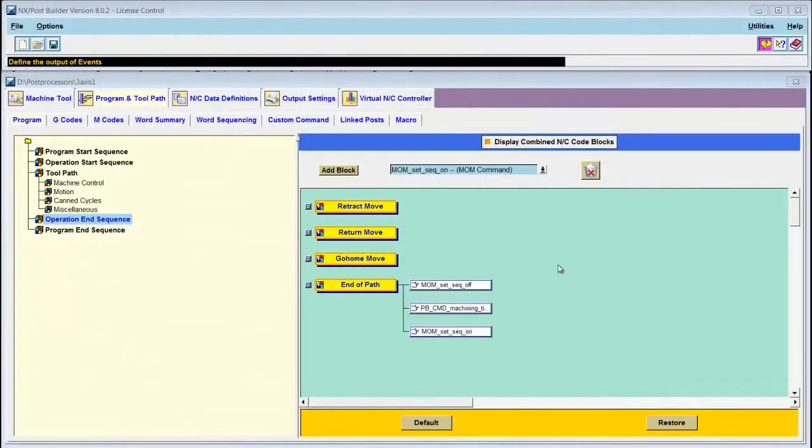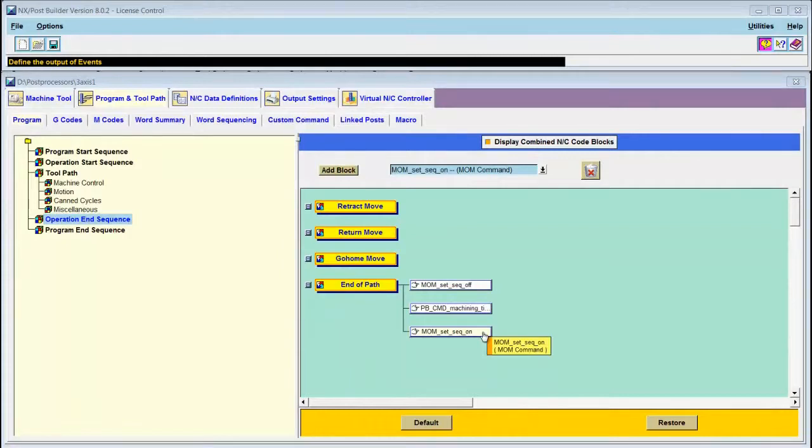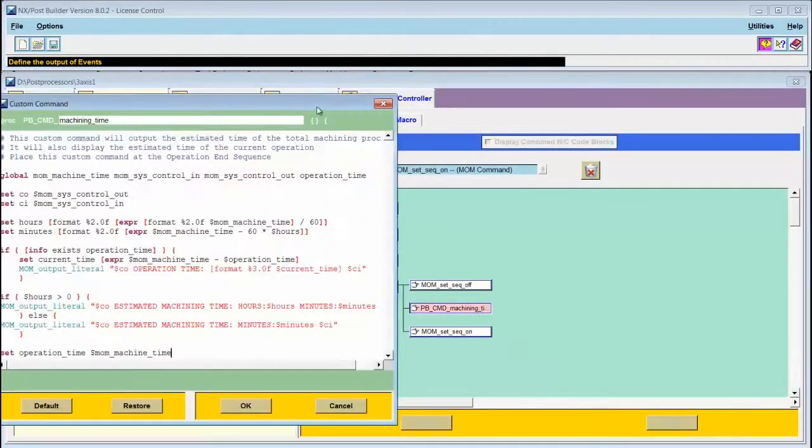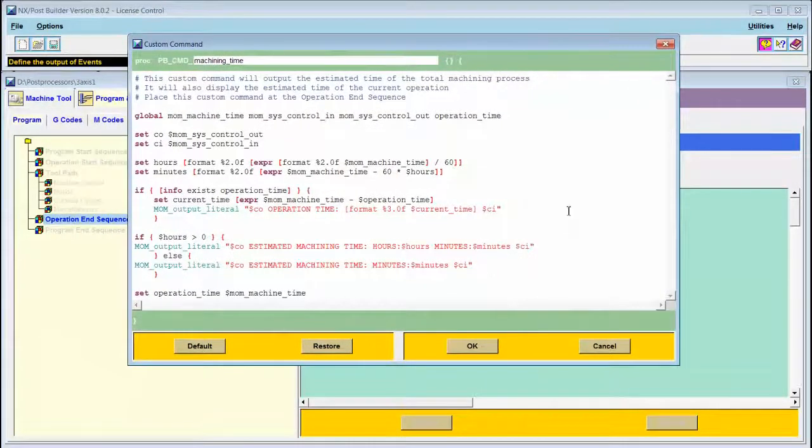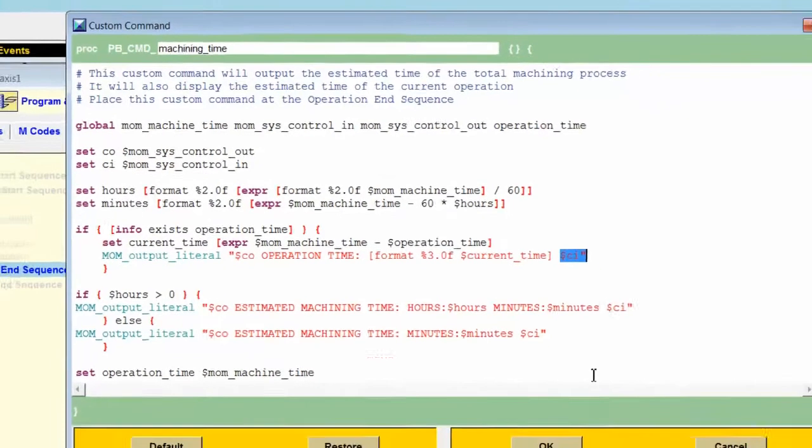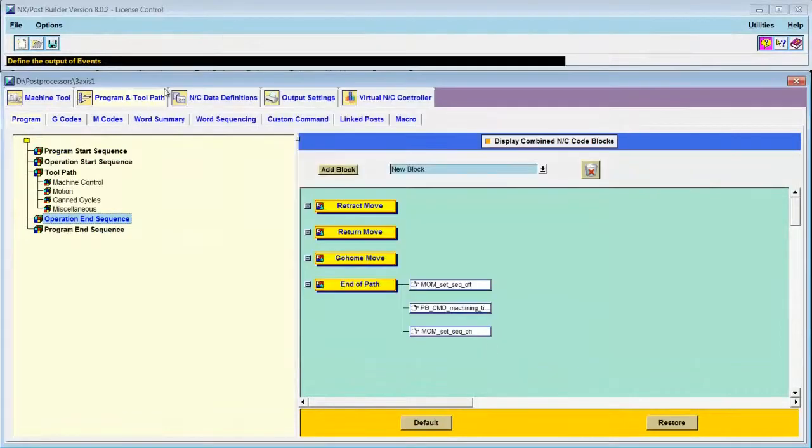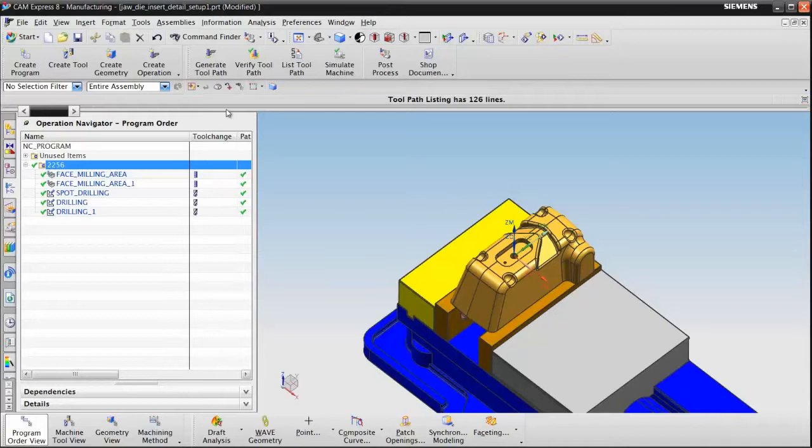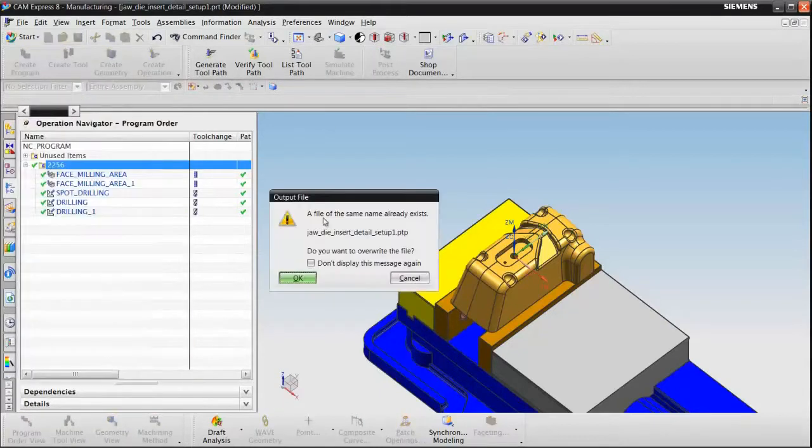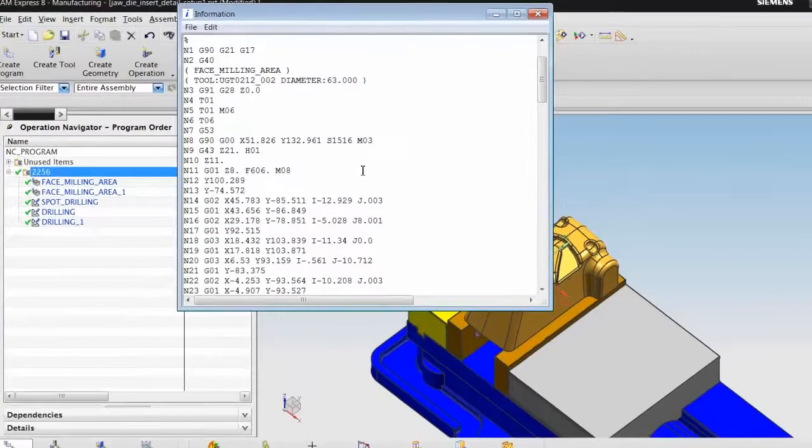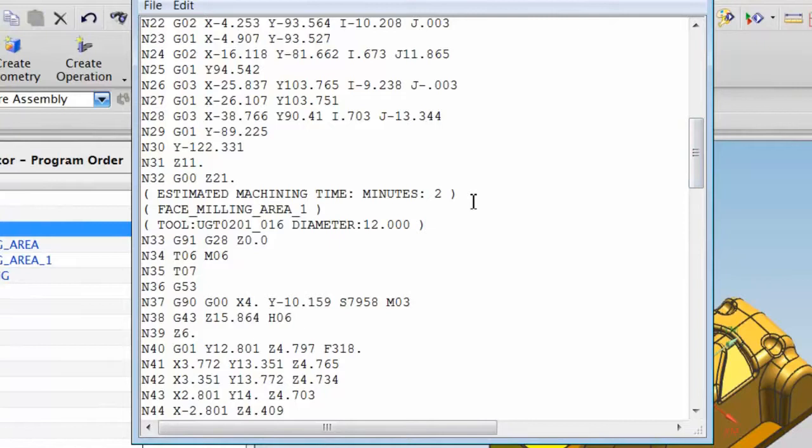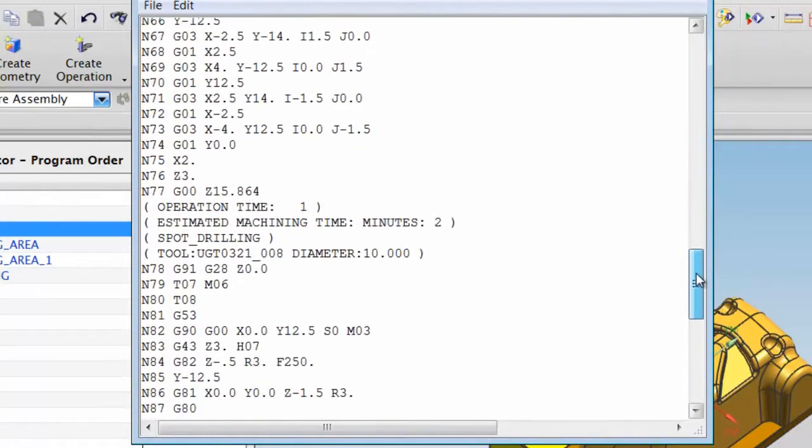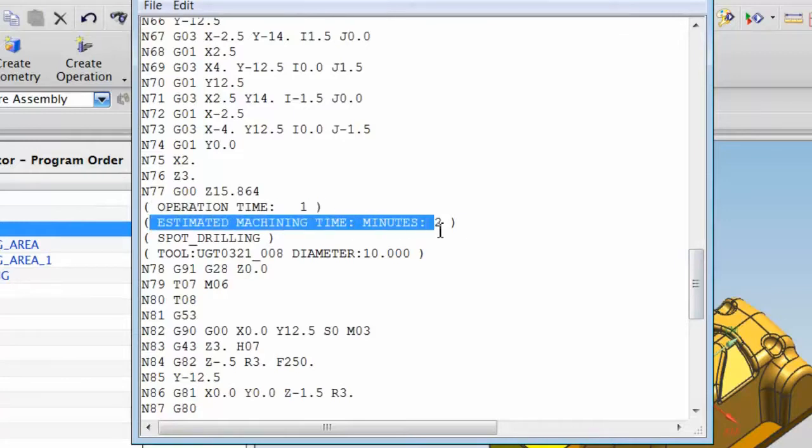I've paused the recording so that it won't take so much time to make these changes. I've added mom_set_sequence_off and mom_set_sequence_on before and after my new custom command. And inside of the custom command, I added the control_out and control_in codes for the message. Now I have operation time and estimated machining time for each operation.